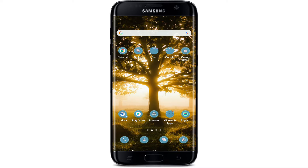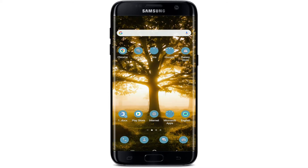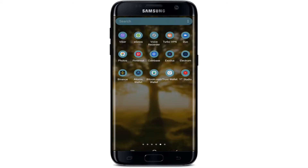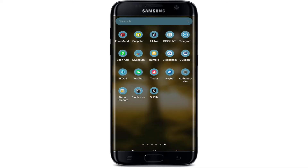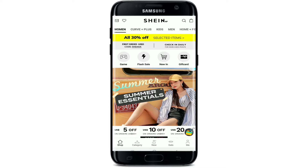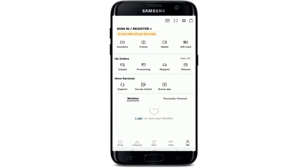To log into your Shein application on your mobile device, first make sure you've downloaded the Shein application and have an account. Once you do, tap to open the application. From the first interface of Shein, click on the 'Me' button with the human icon at the bottom right corner.